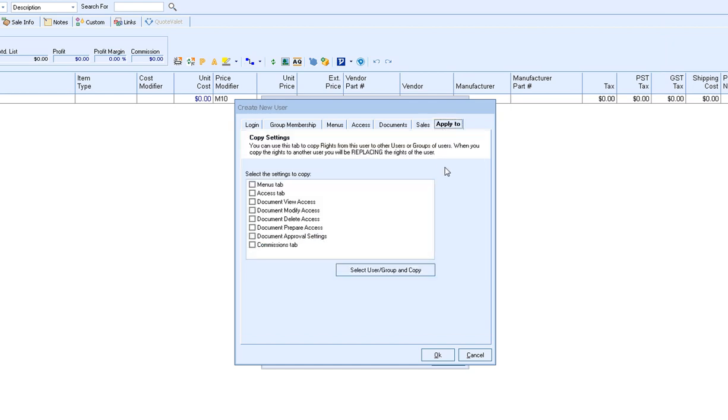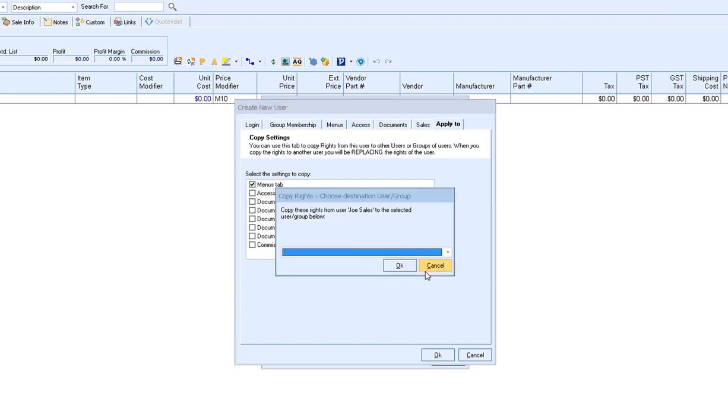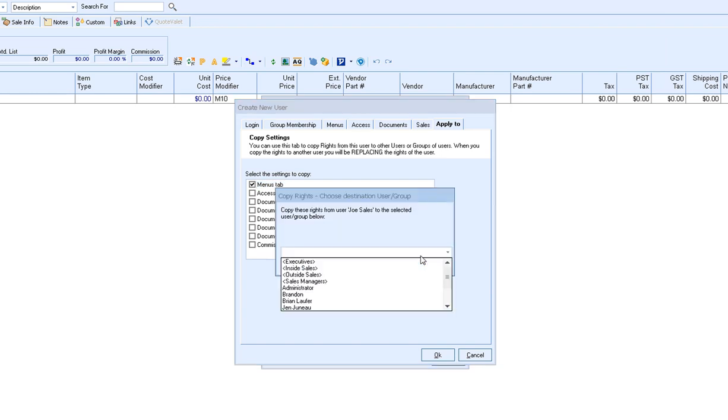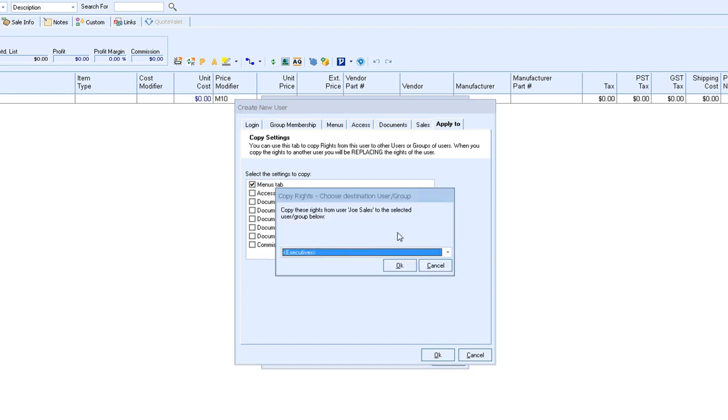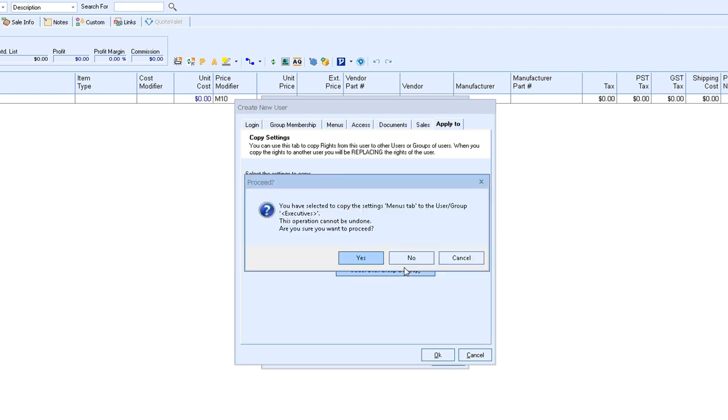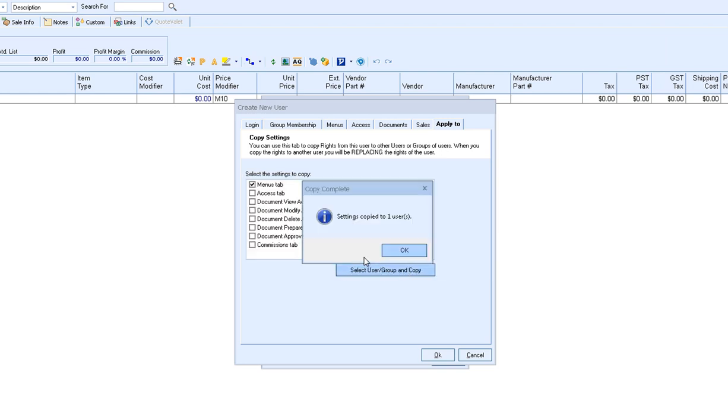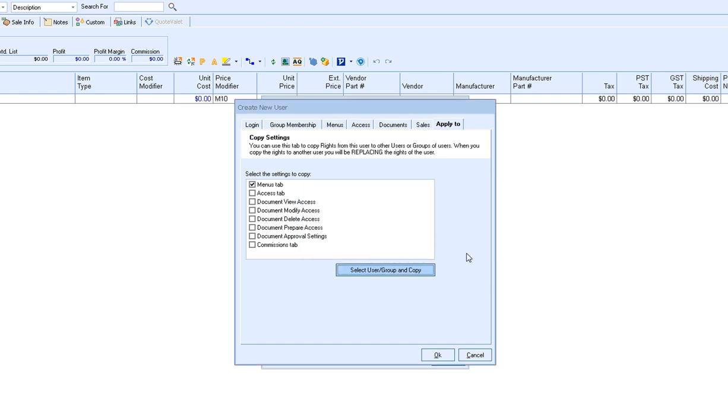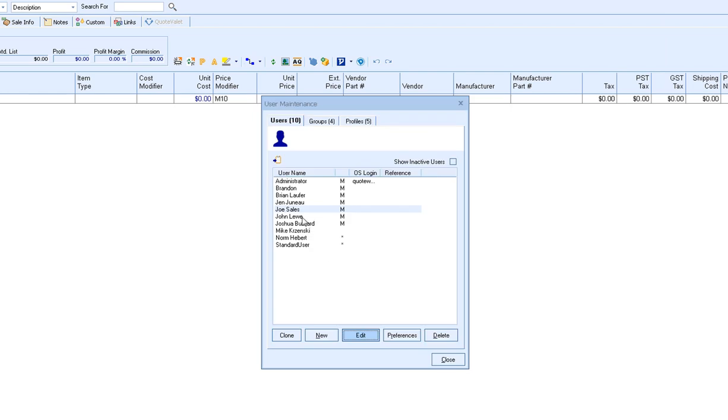The last tab is the apply to tab. This is where you can select which settings you'd like to copy to another user or group. This is where it's very advantageous to have your users assigned to groups where you can edit one of the users in the group and then choose to copy those settings from a specific tab to another group. So if I want to select the menus tab and assign that to everyone in the executives group, I could click OK and I'll get a confirmation that it's been copied over. Once you've made your changes simply click OK to save those and you'll see your user now exists in your user list.